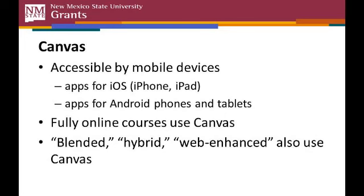You may hear these referred to as blended, or hybrid, or web-enhanced courses, depending on your instructor.